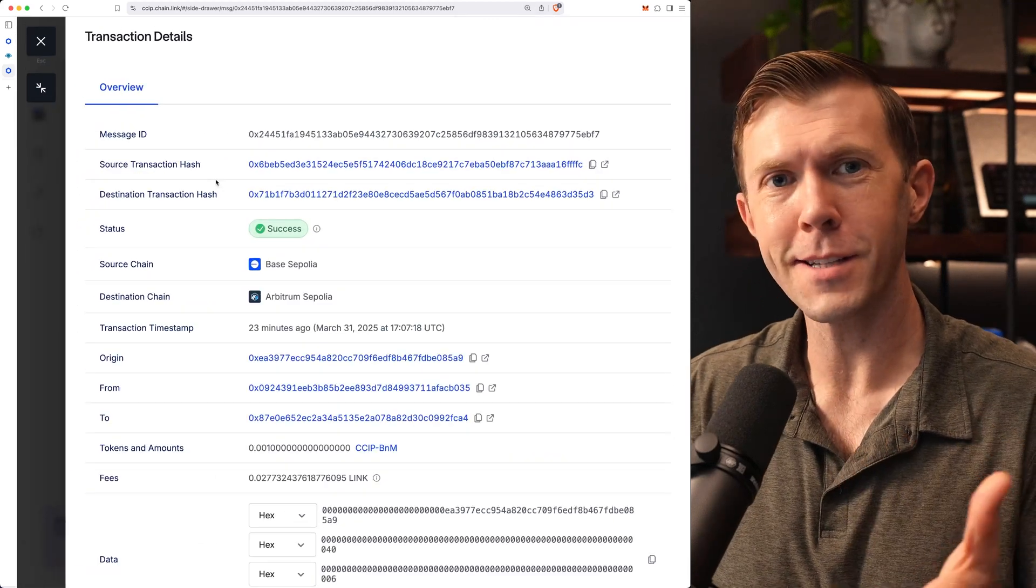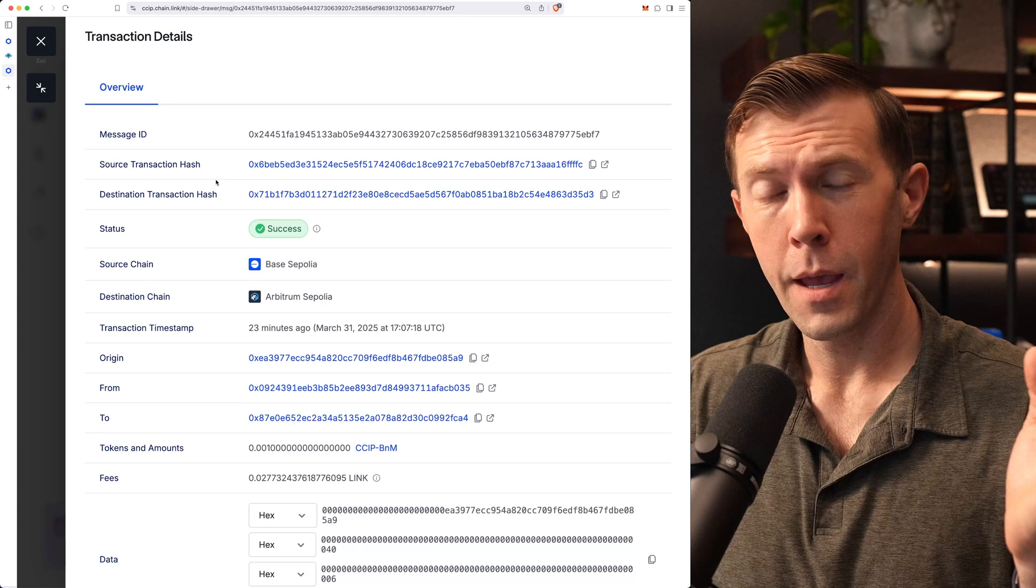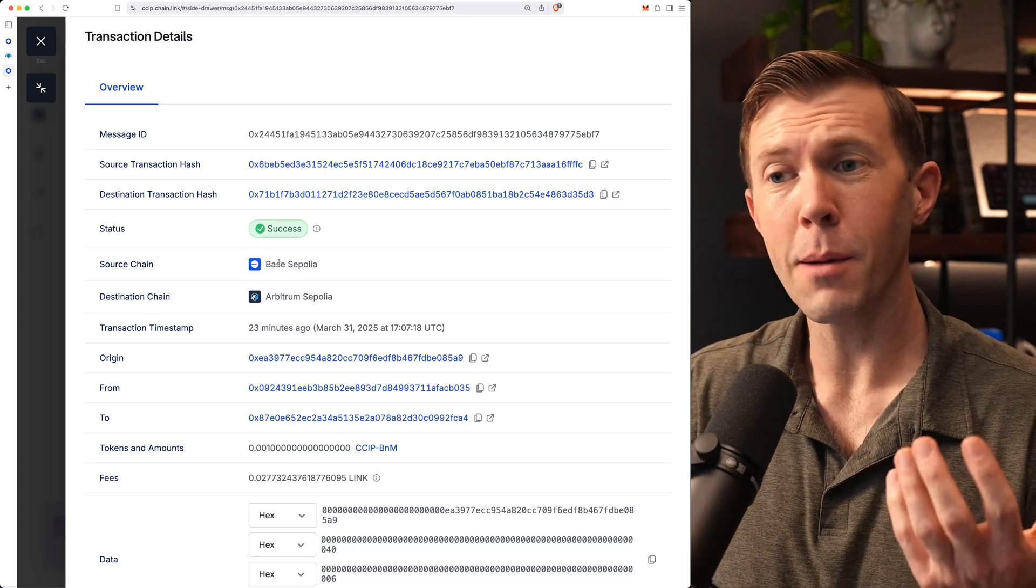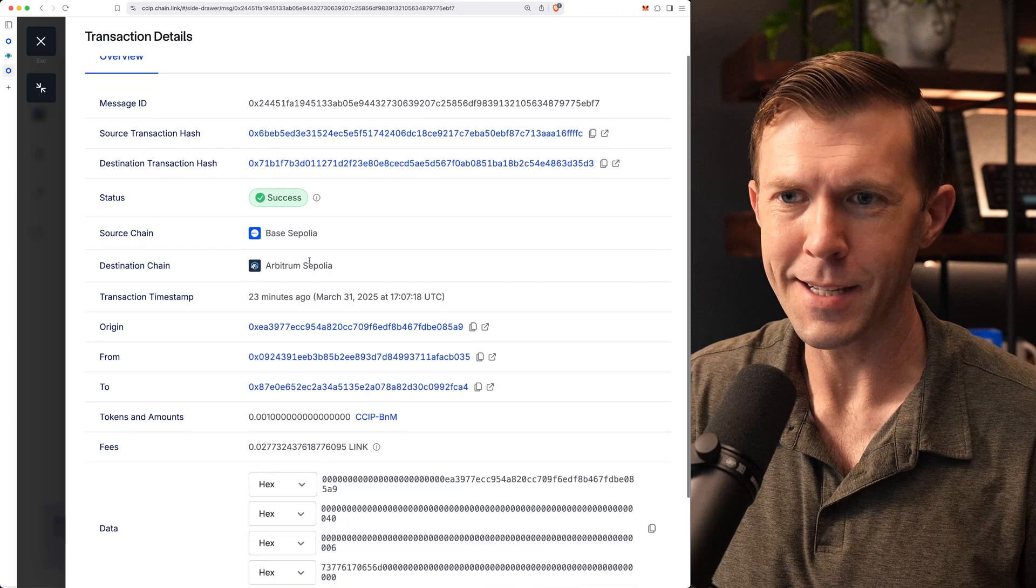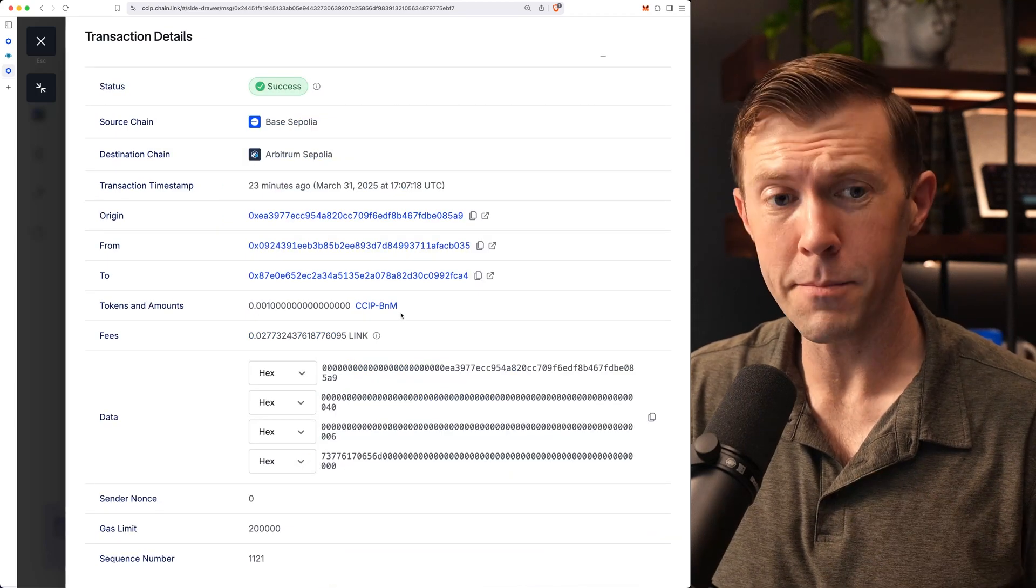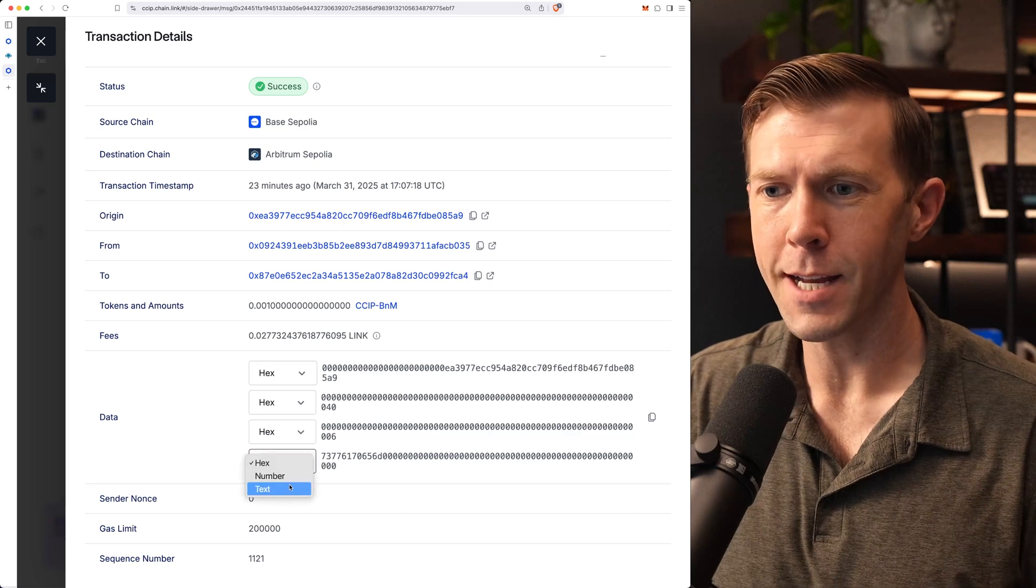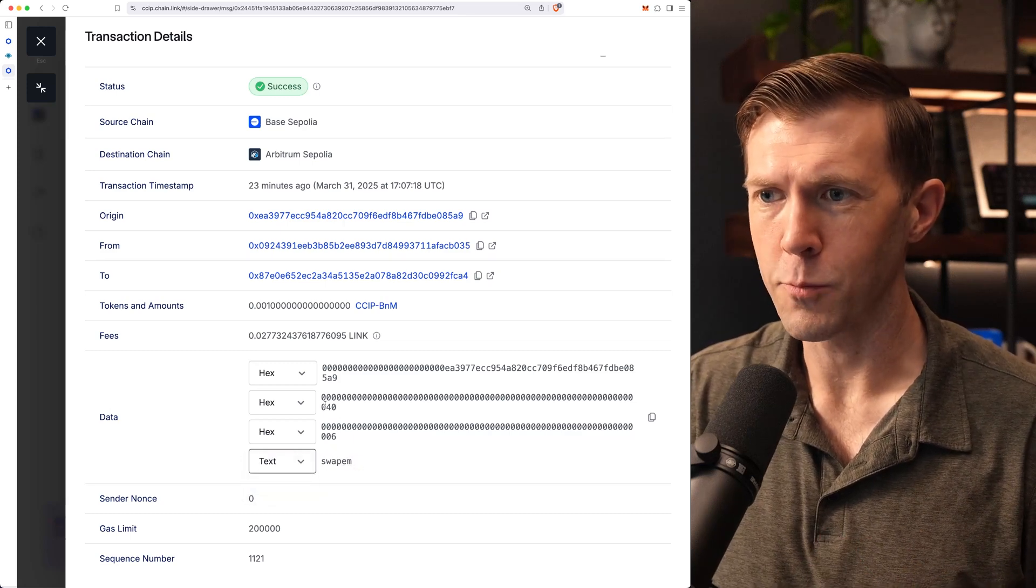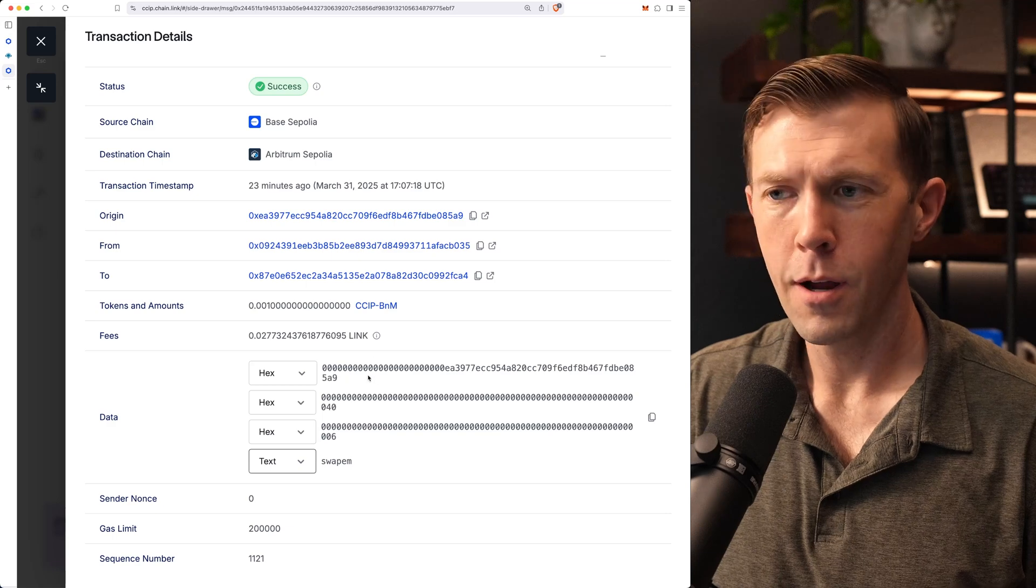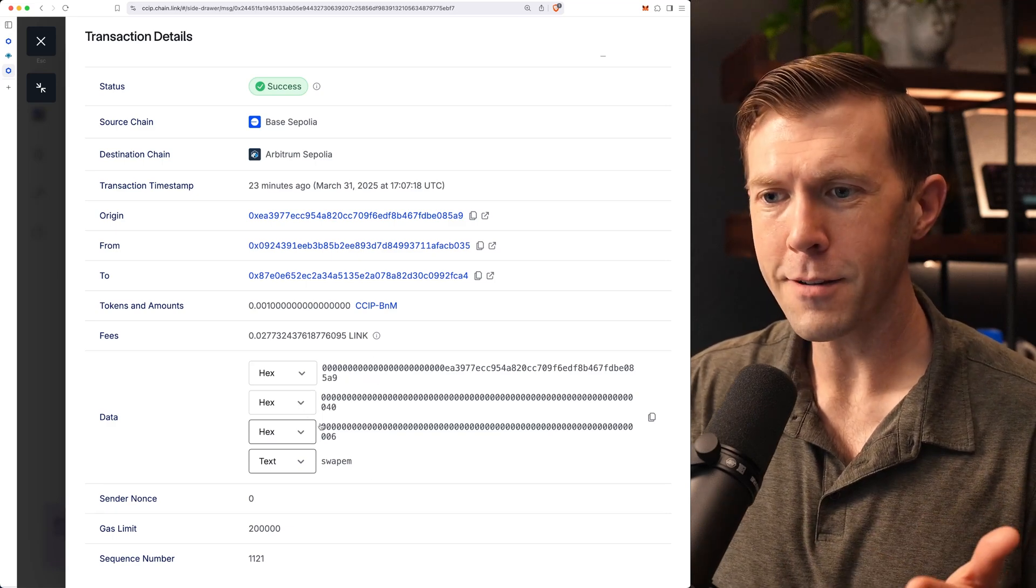There's a couple of things to look at on this page. First, we can see our transaction hash. That's what we used to go from our transaction to the CCIP explorer. We can see it's coming from Base to Arbitrum. Our status is now success. So we sent our tokens, our 0.001 BNM tokens. And if you remember, we're going to swap those to the swap token because in our data here, we sent the text swap them as well as the address for the receiver of those tokens.